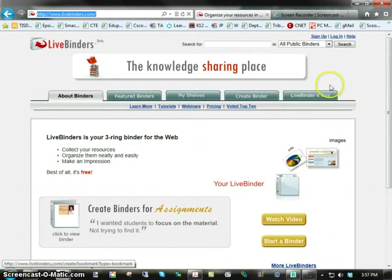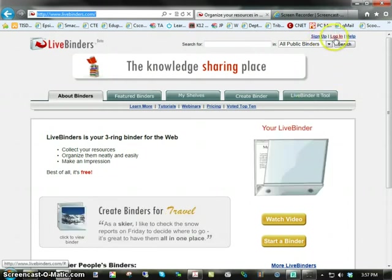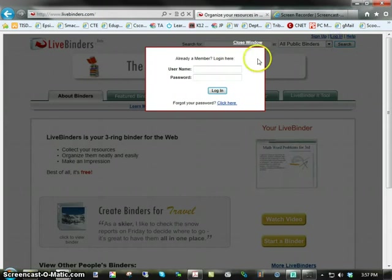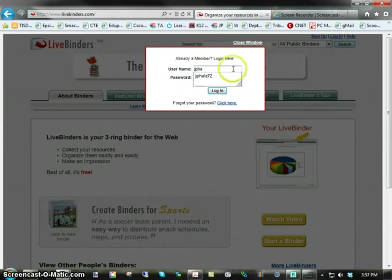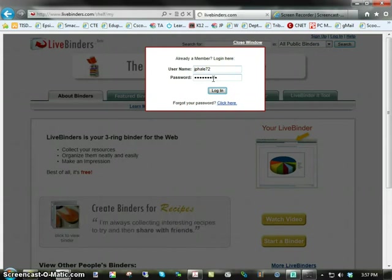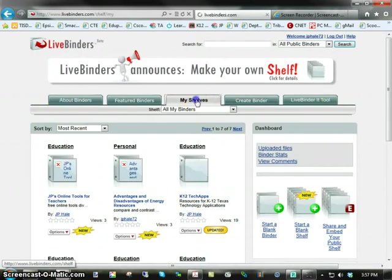Let's take a look. First of all, you do want to sign up and create an account. I've done that, so I'm going to go ahead and log in. Once you log in, notice the tabs at the top. You'll want to select My Shelves.